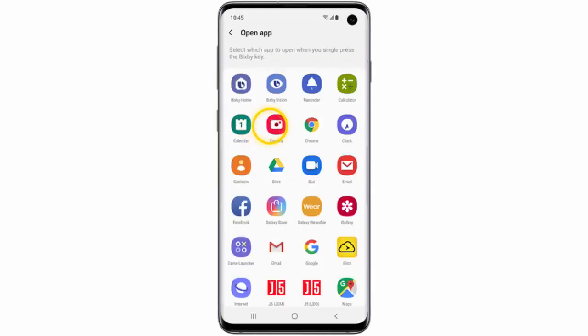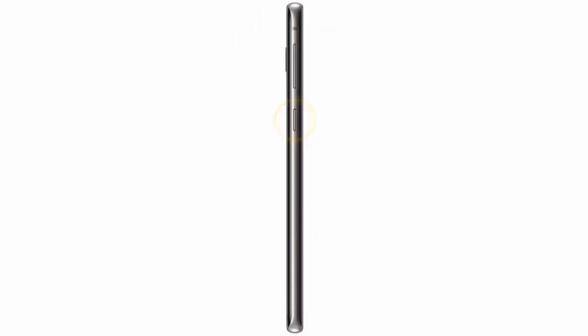In this example I will select Open App. Then you should choose the app you would like to assign to the Bixby key. In this example I will choose Camera. Now if you want to launch the app you've chosen, just press the Bixby key one time.